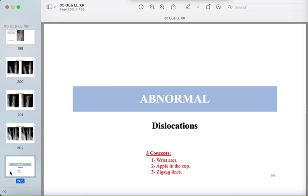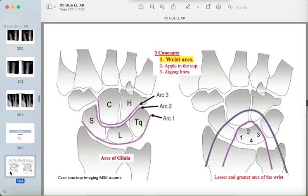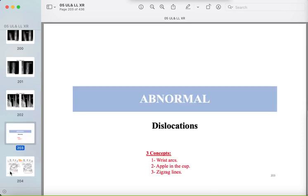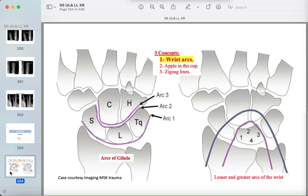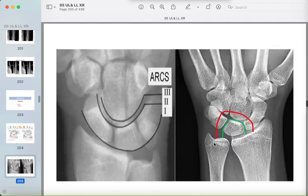Three concepts for wrist dislocations: wrist arcs, the apple-in-the-cup configuration for the lunate and capitate, and the zigzag line for the carpometacarpal joint. First, the wrist arcs: there is a proximal row arc, a distal row arc, and the lesser and greater arcs. These should be smooth and regular on the radiograph.